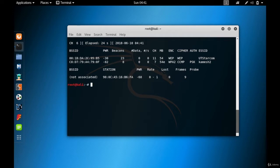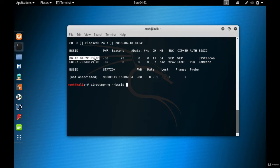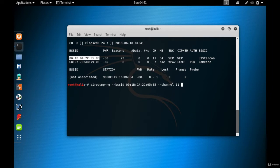I'm going to type the targeted sniffing command: airodump-ng --bssid, then copy and paste the MAC address of UT Star Com, set the channel which is channel 11. Now I'm going to copy all those captured packets to a file.